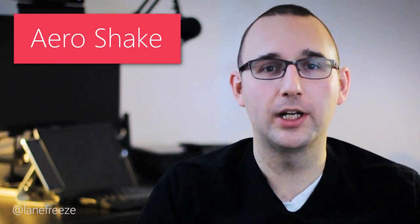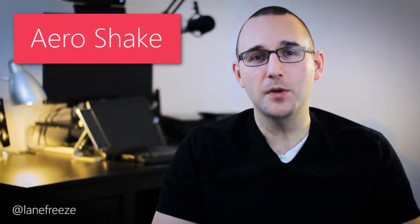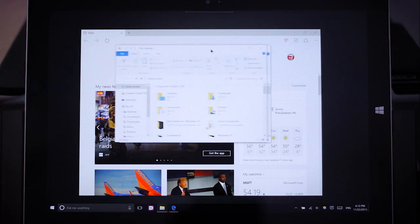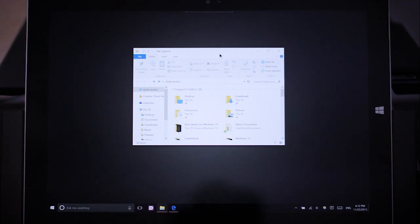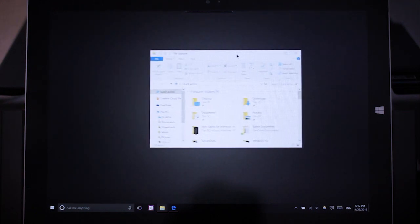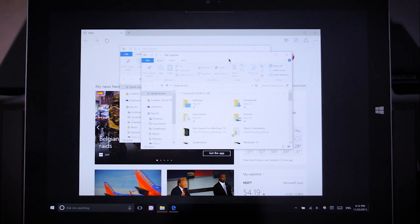First up is a feature that originally Microsoft called Arrow Shake. It gives you the ability to minimize all of the windows that are open except the one that you want. All you have to do is grab onto the title bar of whatever window you have open and then shake it. Everything else will minimize.